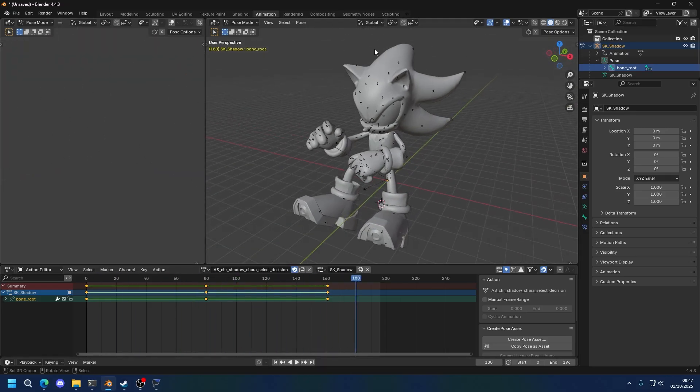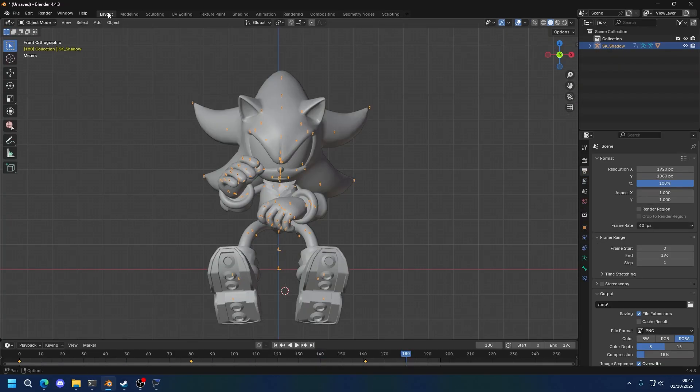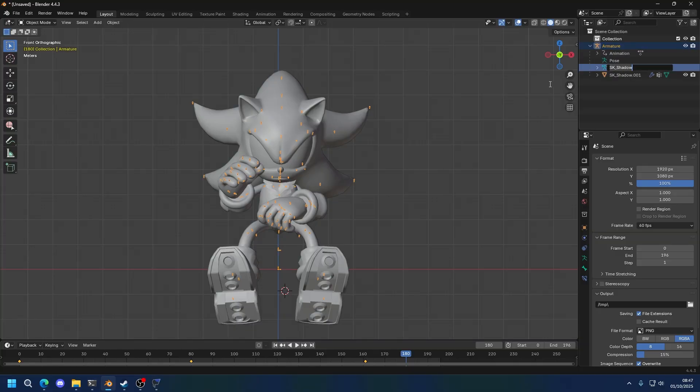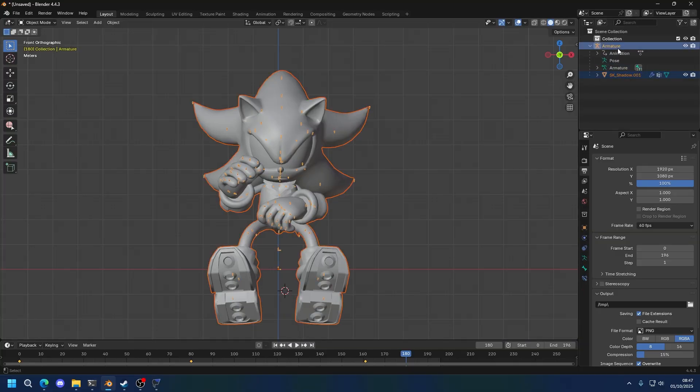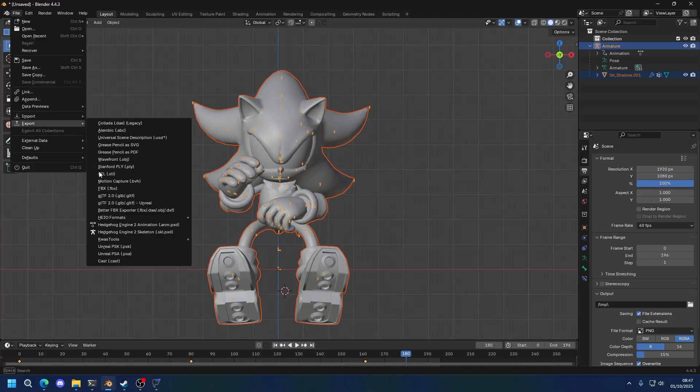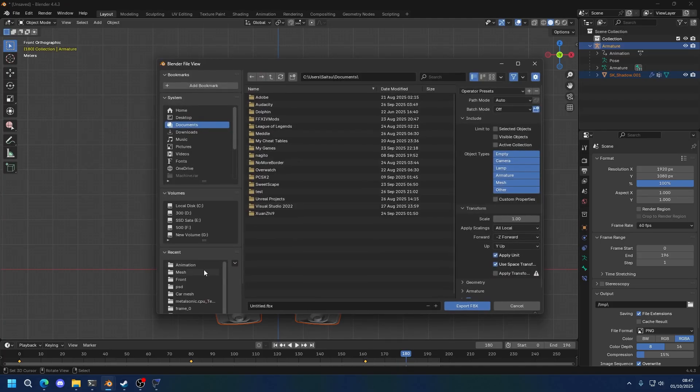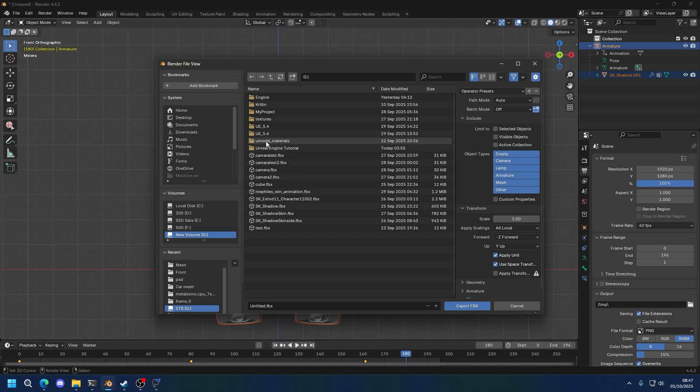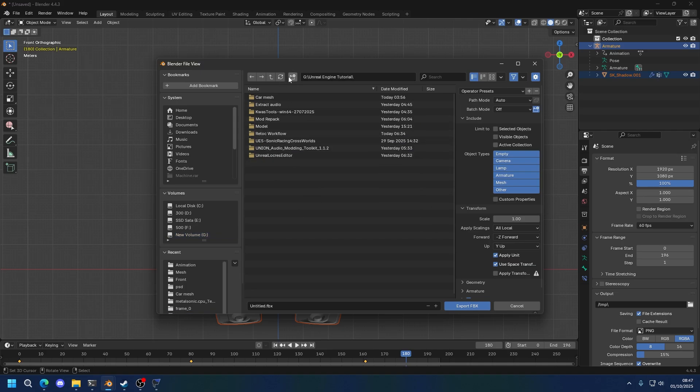All right, once you've done your edits or your animation, whatever you want to do, we're going to export it. First, remember to change the armature name to armature instead of SK Shadow or SK Sonic or whatever, and also the first one on the list, which should be named the same as the skeleton. Now we export with these settings. I'm going to export it into the tutorial folder. I'm going to make a new one called animation.